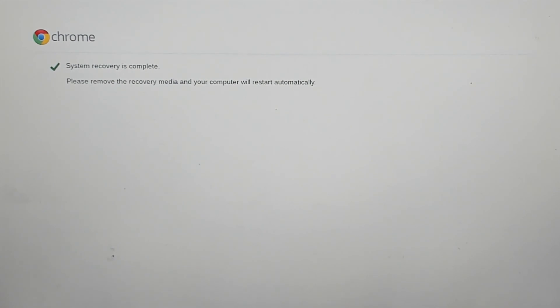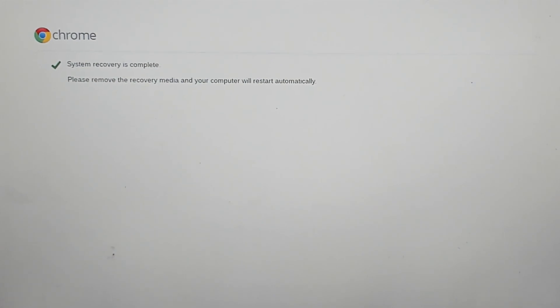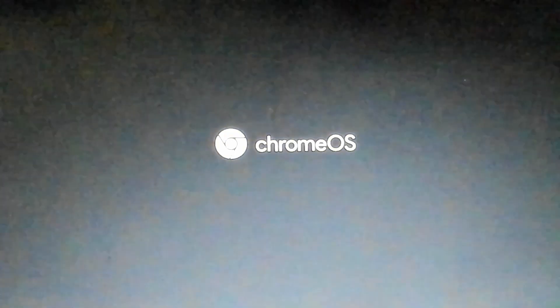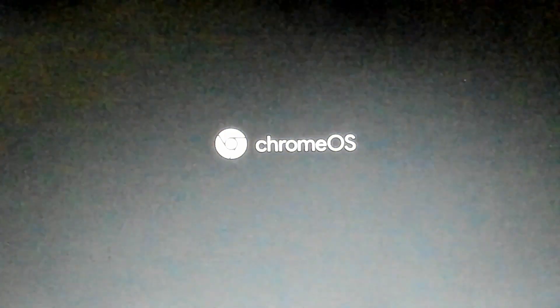There we go. System recovery is complete. Please remove the recovery media and your computer will restart automatically. So we unplug the flash drive. There we go.